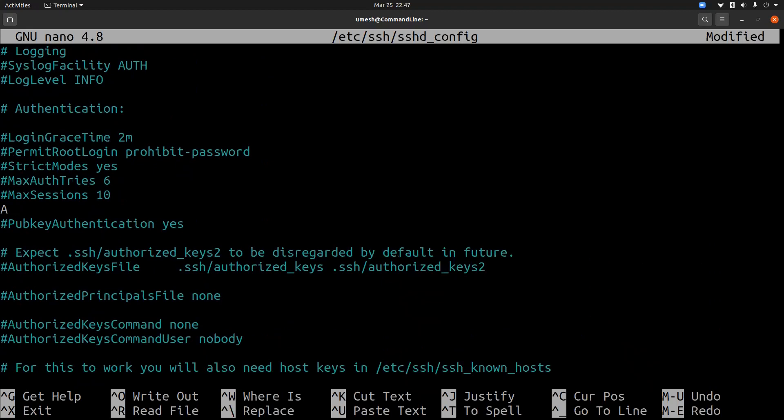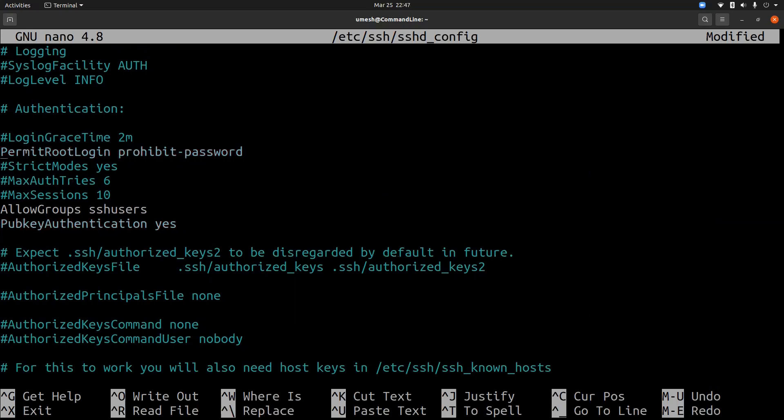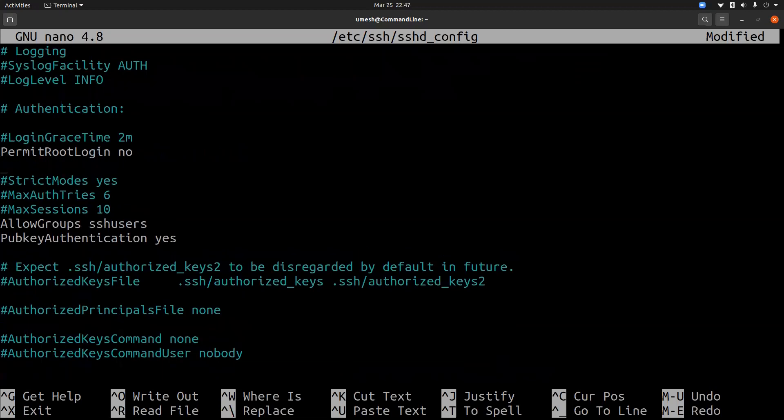Now we have a backup and we can actually modify this configuration file. And here you should add allow groups and the name of the group we created is SSH users. And while we're at it, you should also make some changes here. So let's allow public authentication method. Let's disable any root login via SSH. And we should also prohibit any users accessing SSH using username and password. So password authentication is also no. Save the file.